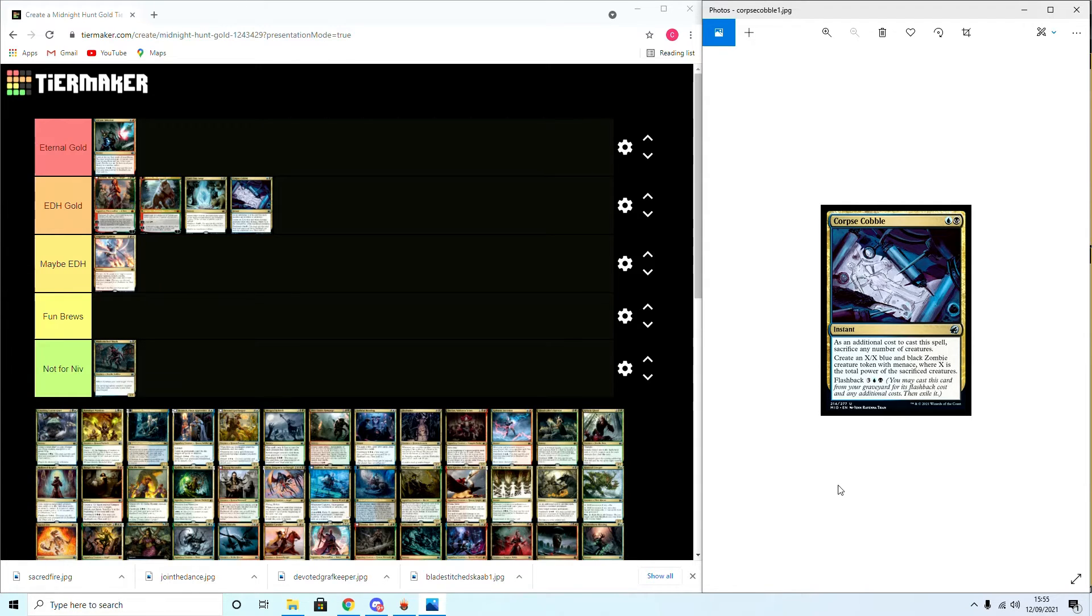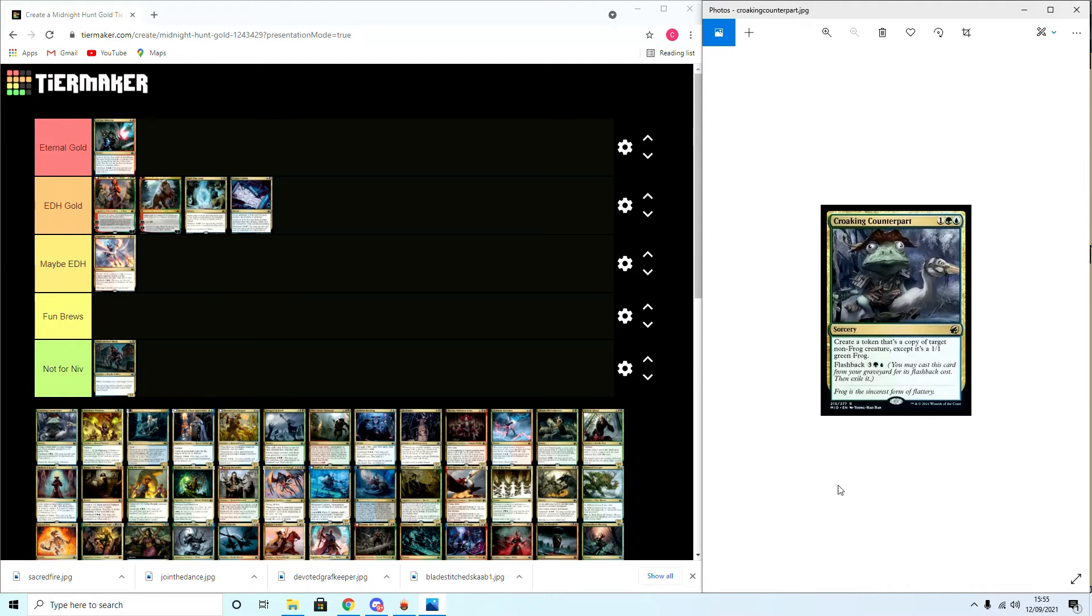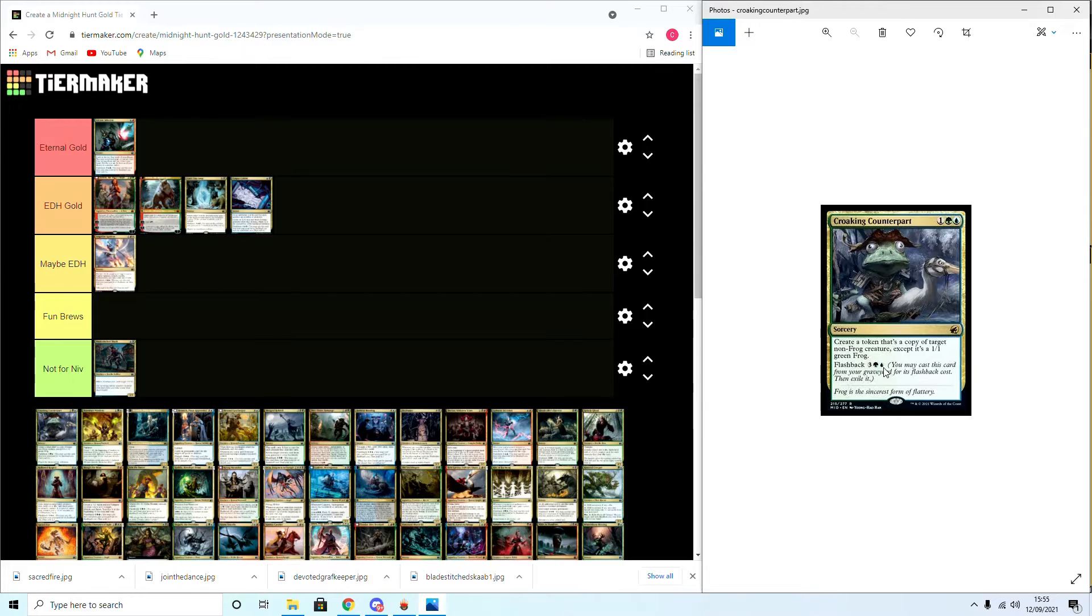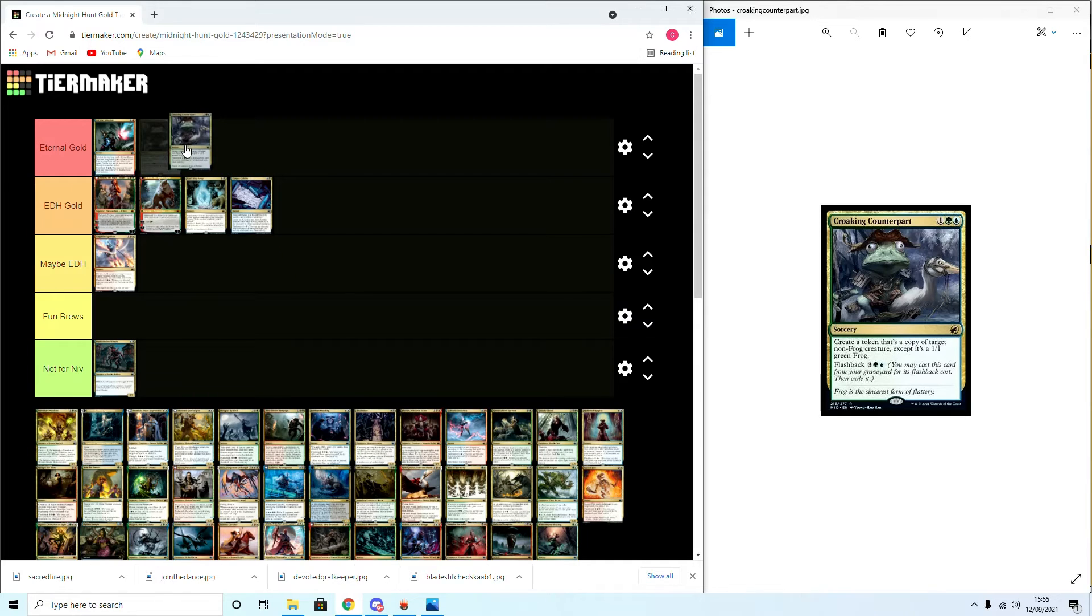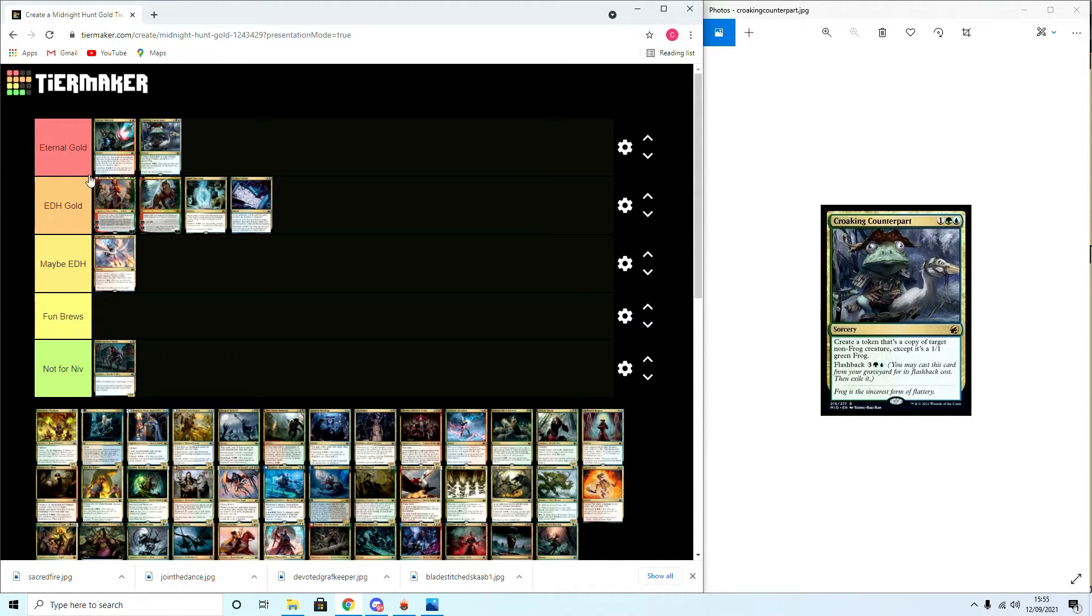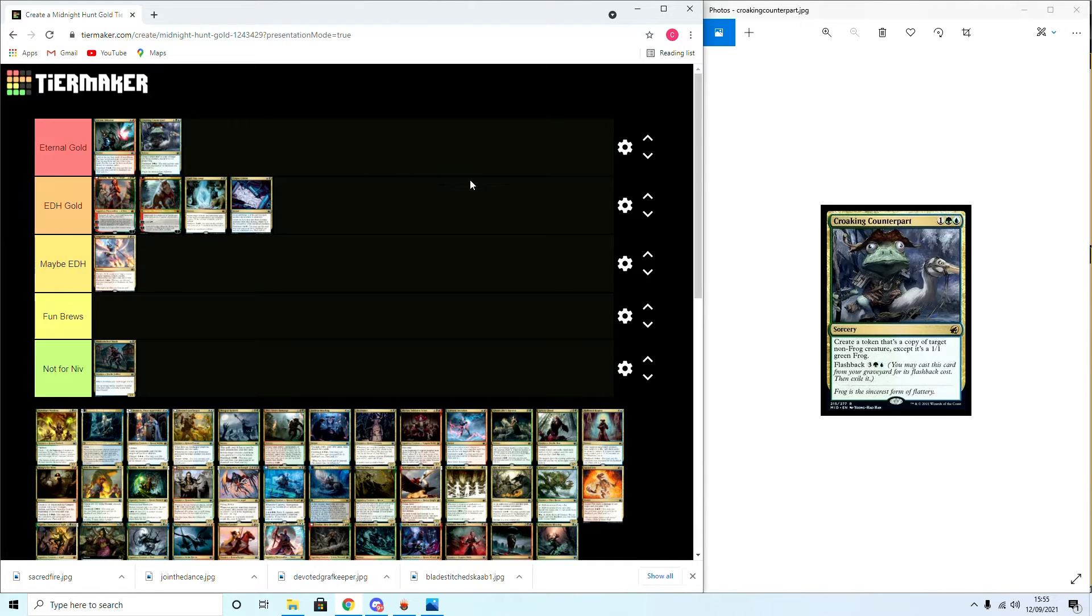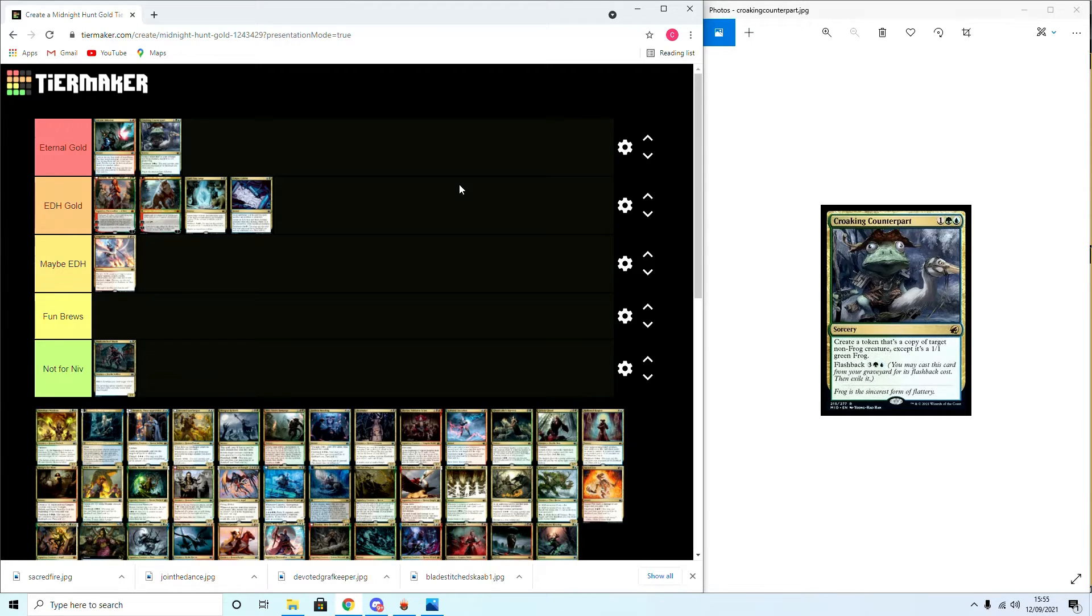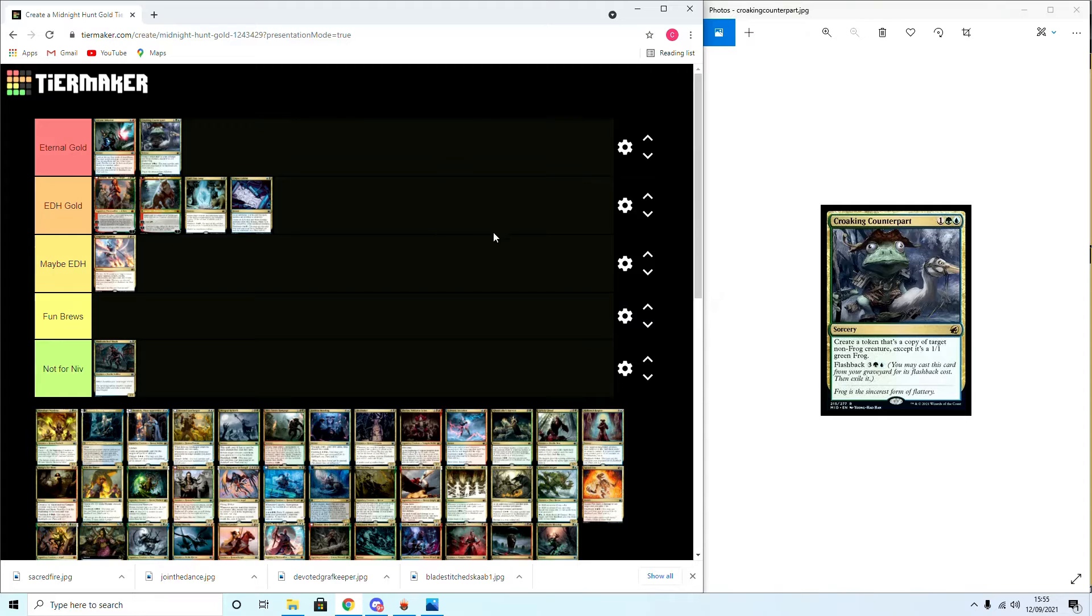Croaking Counterpart: I'm gonna be a bit controversial here. It's three mana: create a token that's a copy of target non-frog creature except it's a one-one green frog and it has flashback. I'm actually gonna put this in Eternal Gold. I'm gonna put it at the bottom of Eternal Gold though. It's definitely EDH Gold, but I do think that copying a busted card, even it being a one-one, might be interesting. For example, copying a flash Snapcaster Mage or copying an indestructible creature. Even though it's one-one, I think there is some merit to that and I will be experimenting.